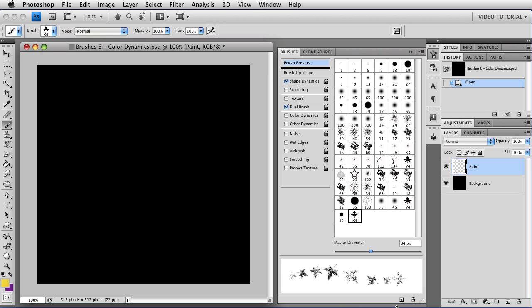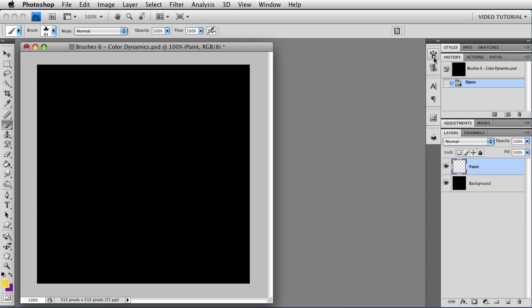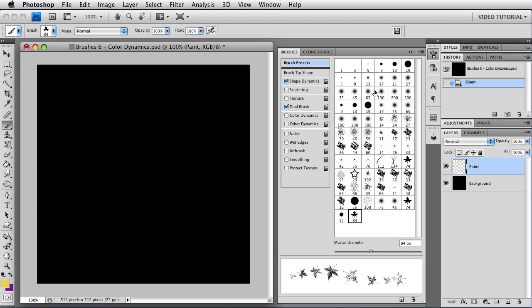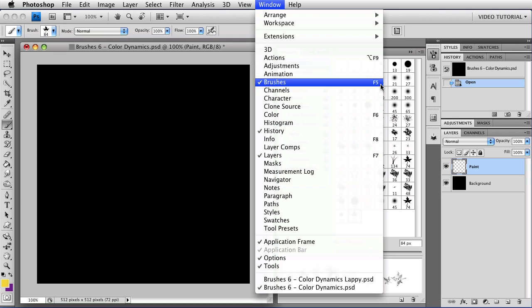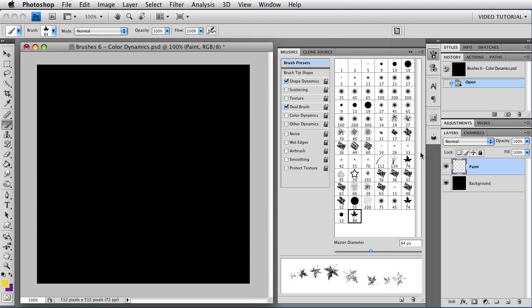So we'll start once again by opening the brushes panel. You might have it open, or you can use the brushes button here that has the brushes on it to open it, or you can go to Window, Brushes, or you can tap F5, and all of those things will open the brushes panel for you.